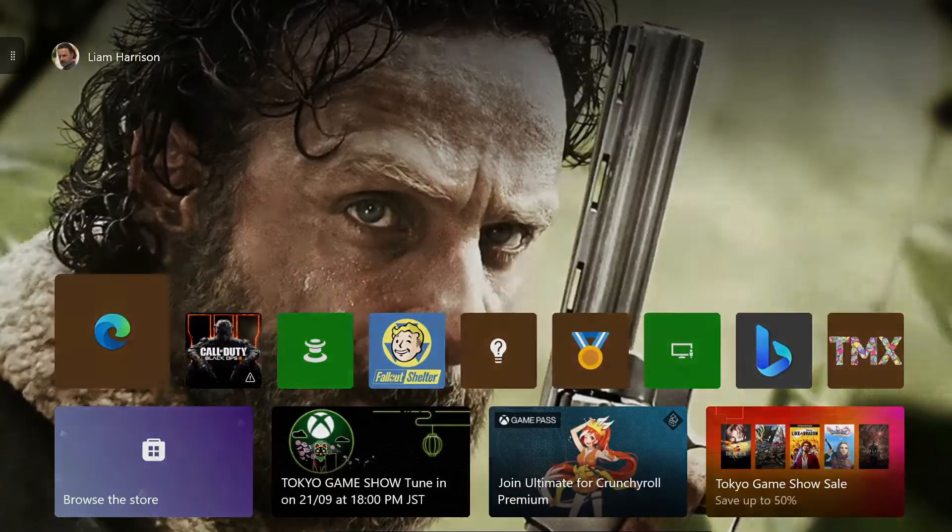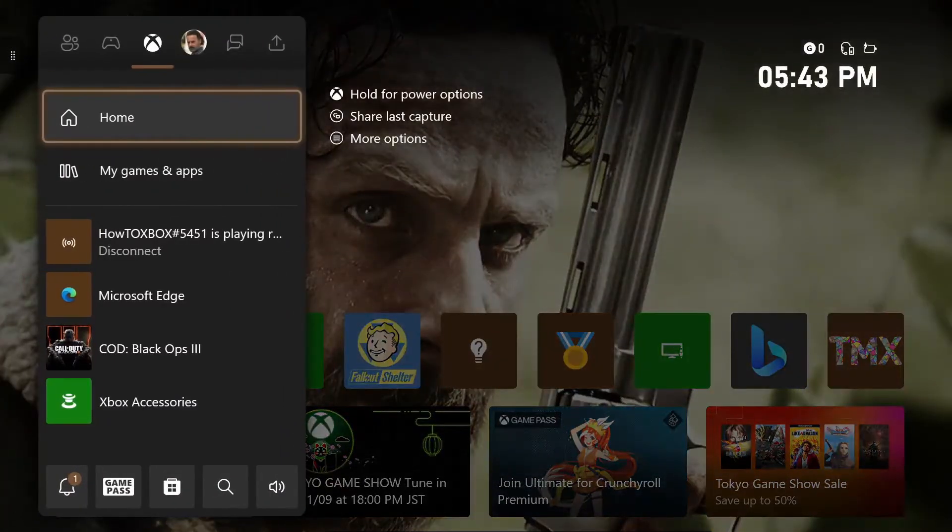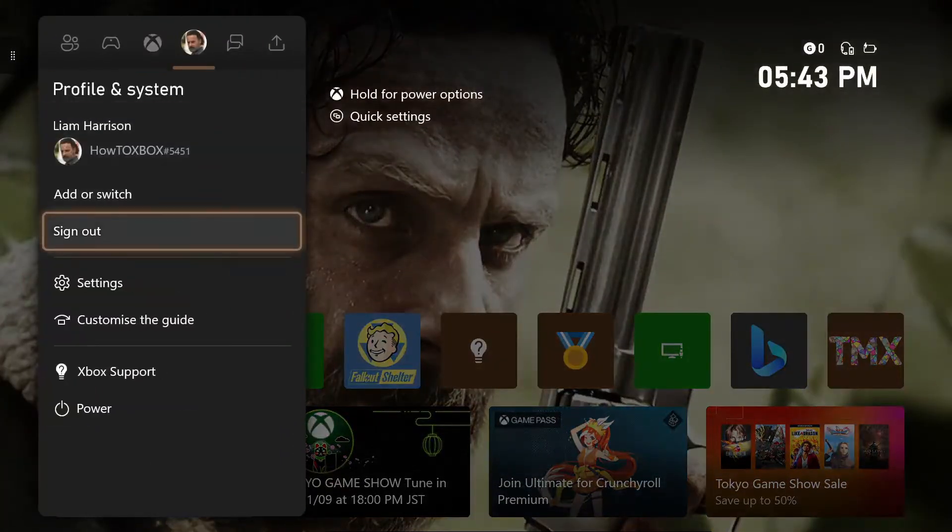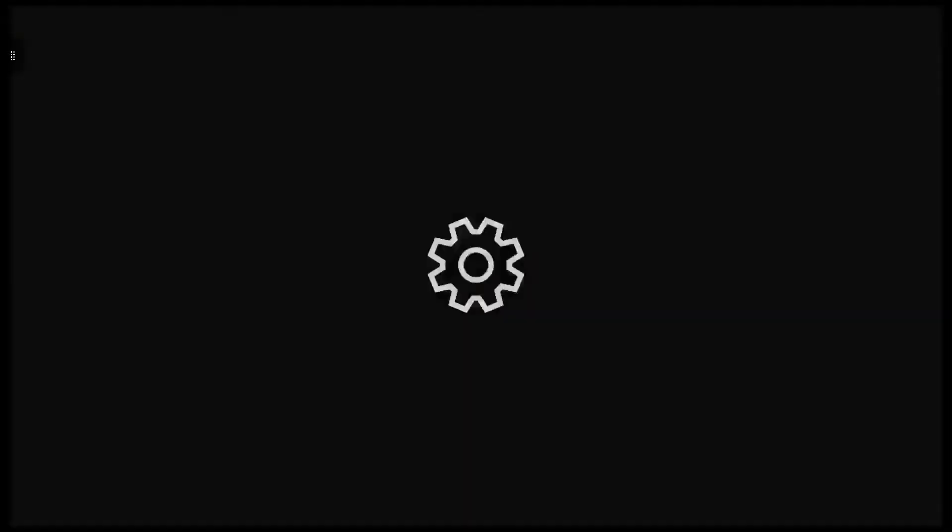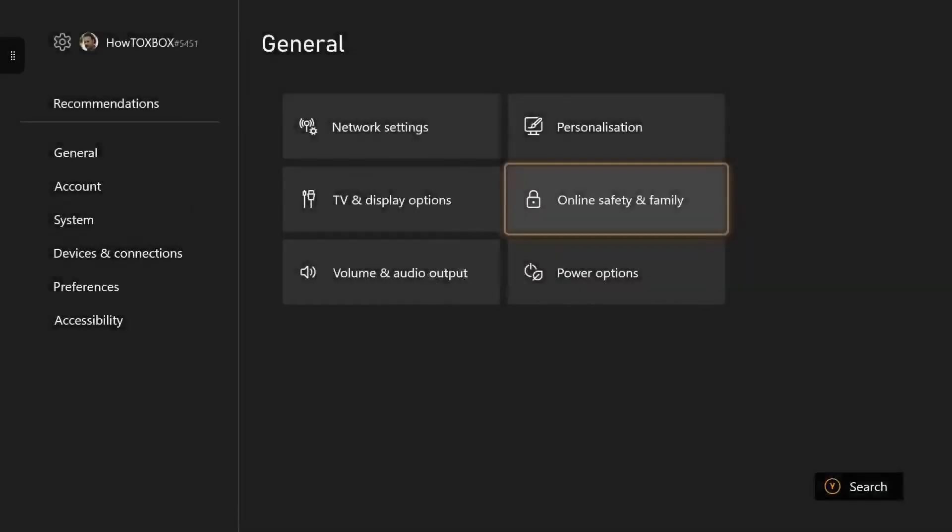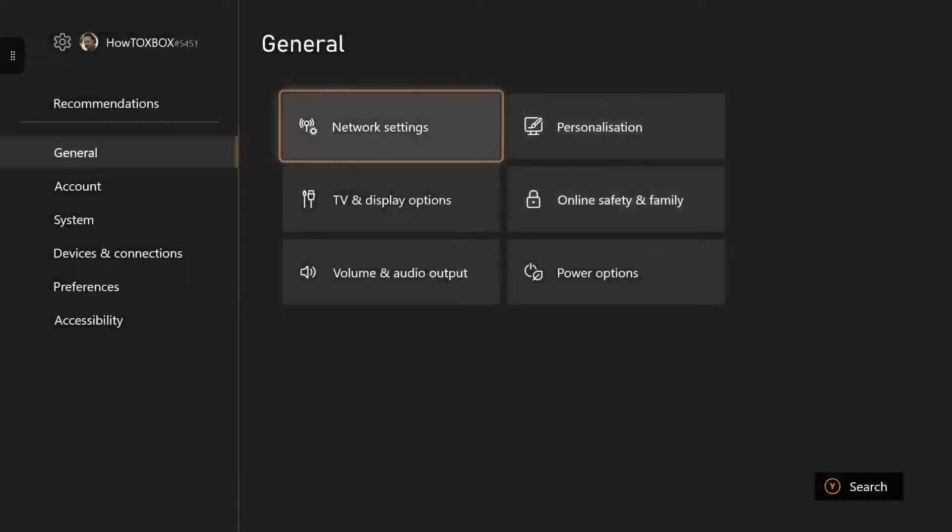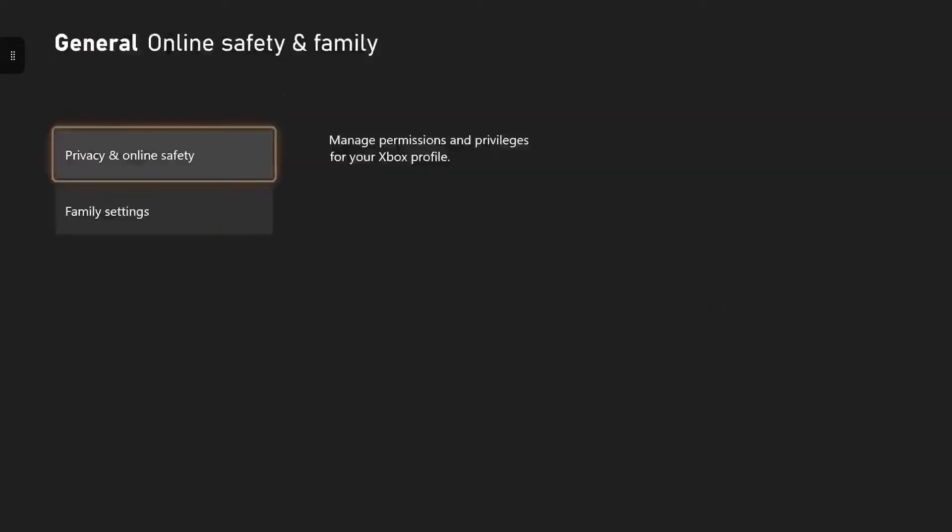So the first step you want to do is press your home button on your Xbox controller and head all the way down to settings. Once you're in settings, you want to make sure you're in general then you want to head over to online safety and family.